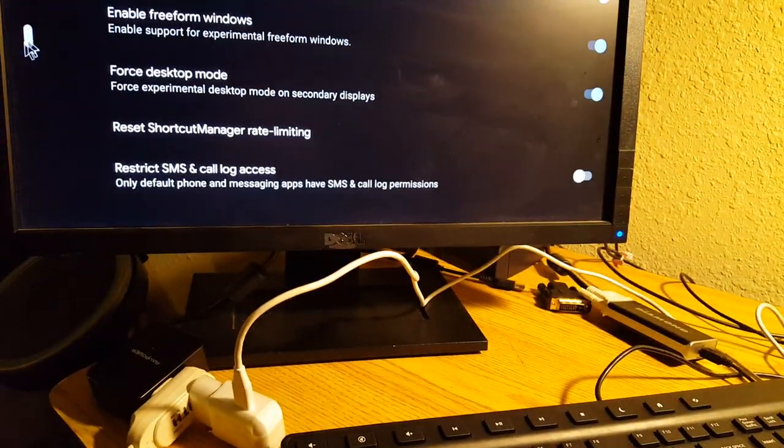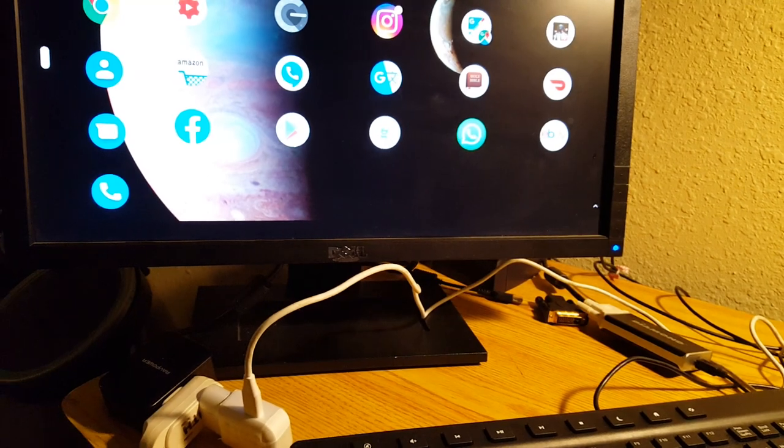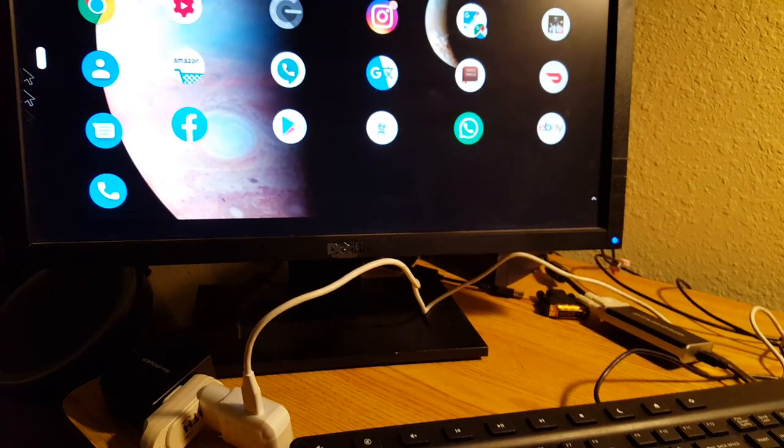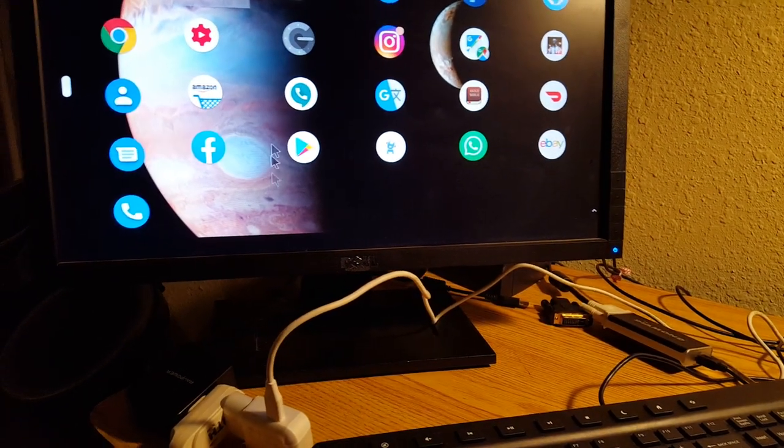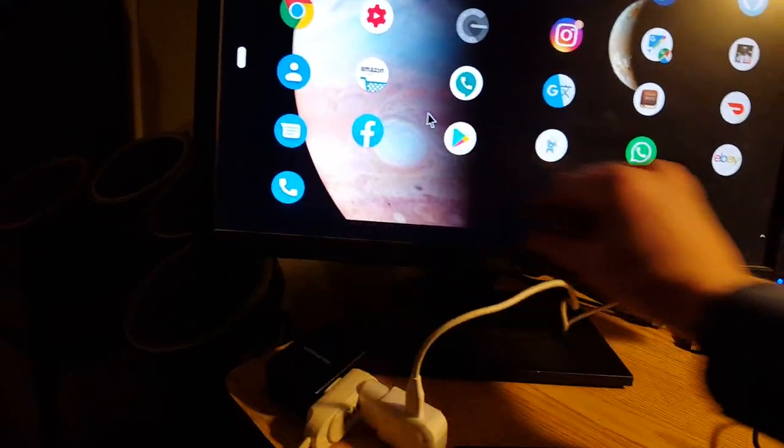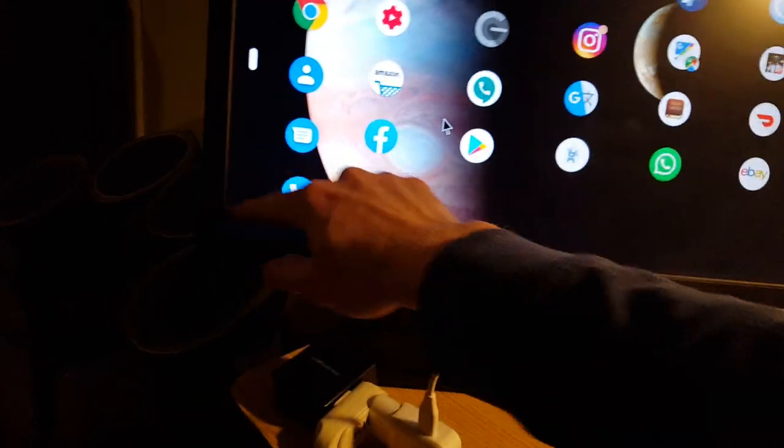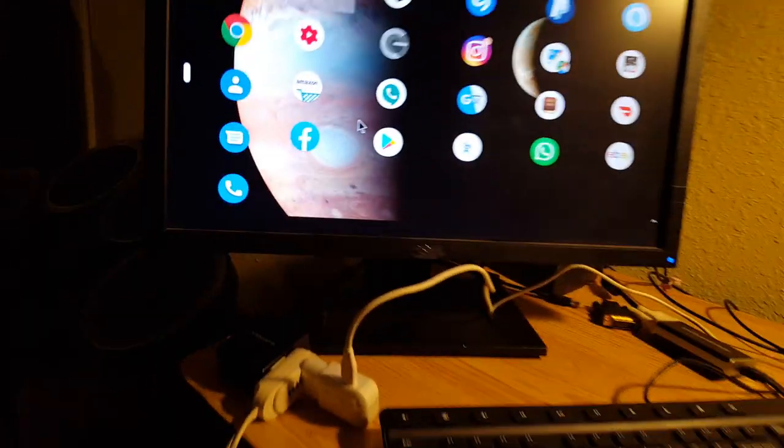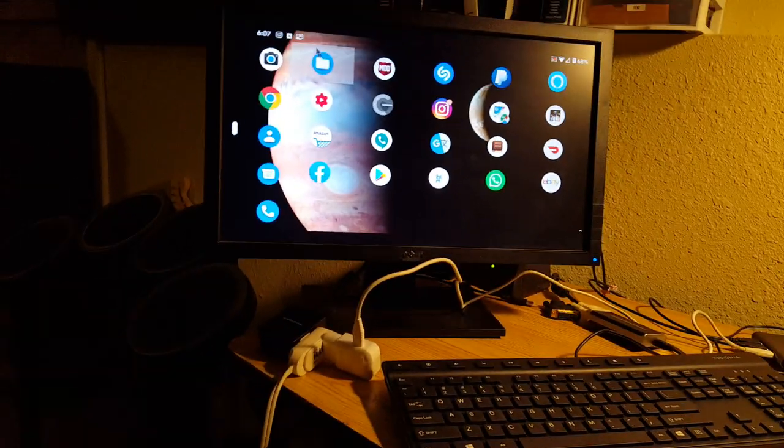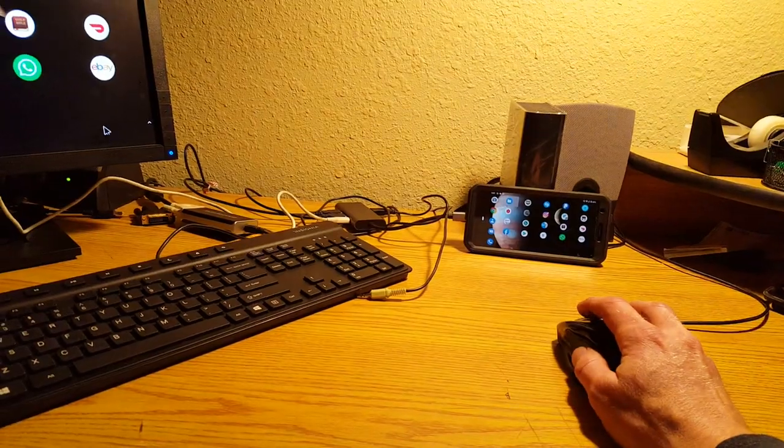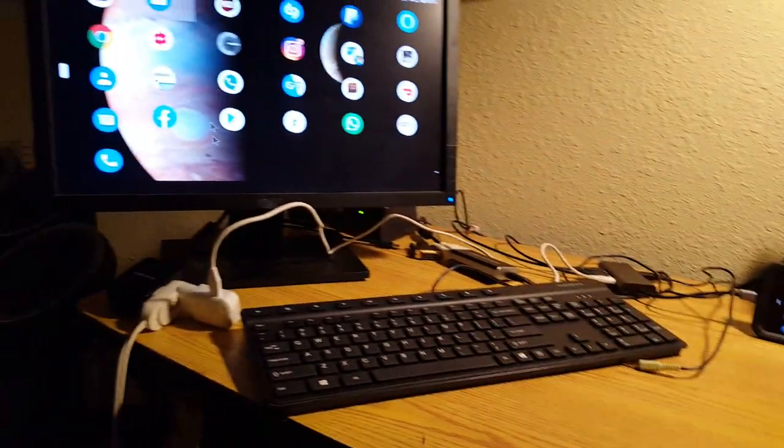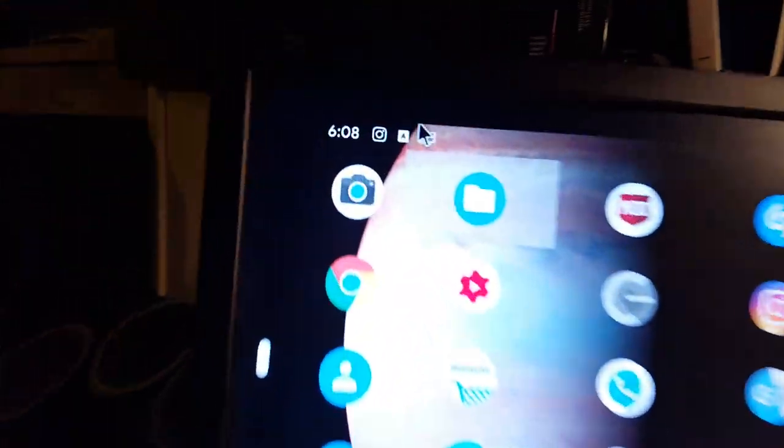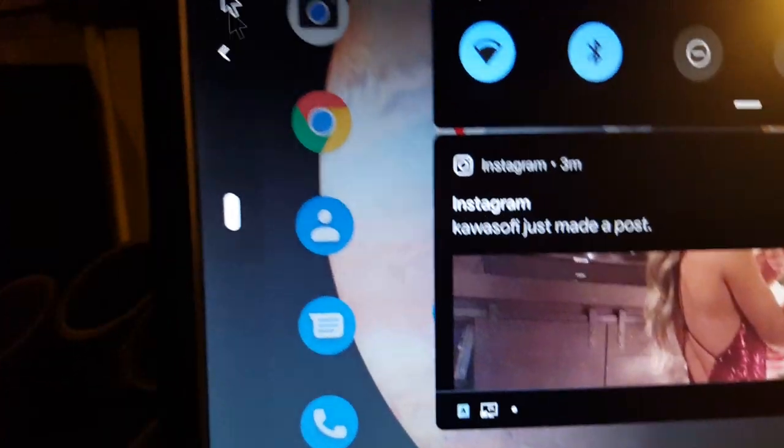But if you research what desktop mode actually looks like, it doesn't look like this. It looks more like a Windows 10 with the bar down here and everything. So this is basically just mirrored, and this is done through DisplayLink's drivers.